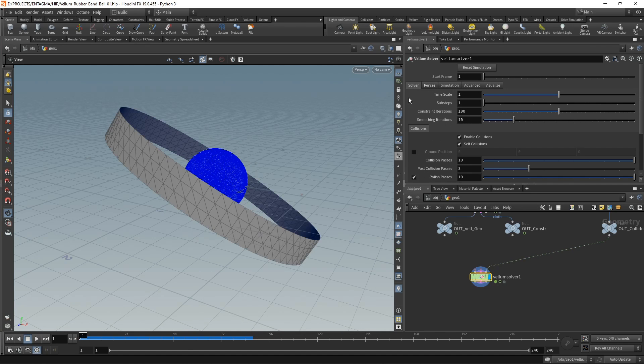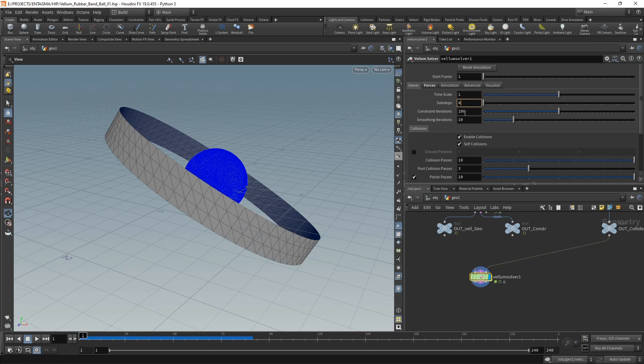On the vellum solver under the solver tab, increase the sub steps. For my final animation—it still jitters a bit in the end, so it might need more sub steps—I select four sub steps with 32 constraint iterations each. However, as you've seen in the animation at the end, it's still a bit jittery, so we might feel tempted to increase the sub steps to maybe six.